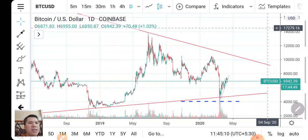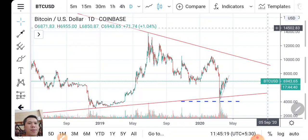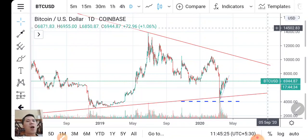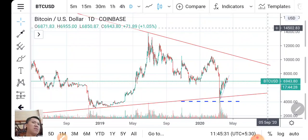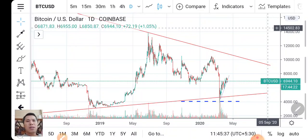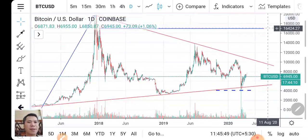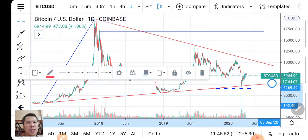Today the price is $6,943 for Bitcoin. What is next? How will Bitcoin rise in the next week or next month? Let's check this together. Bitcoin is currently in a correction, and I can see that when I draw a trend line — this is a red trend line going down.